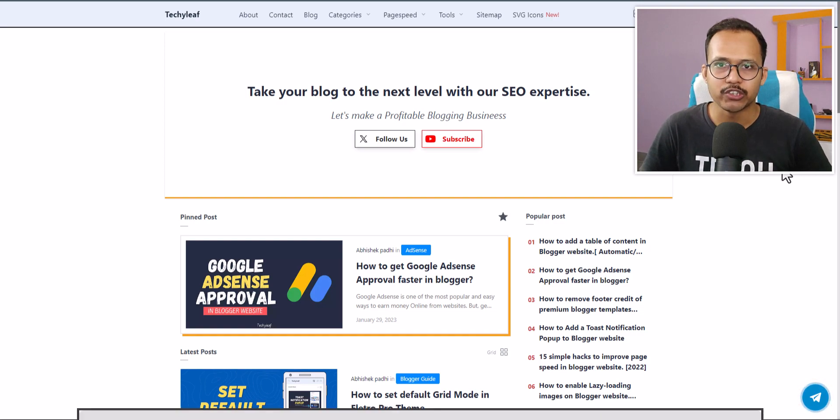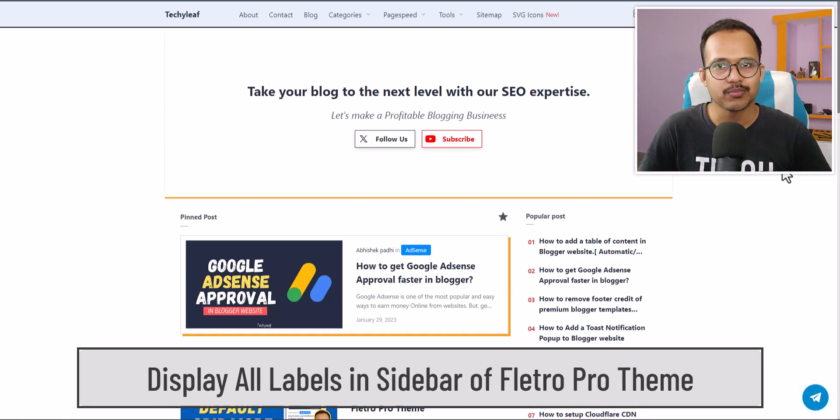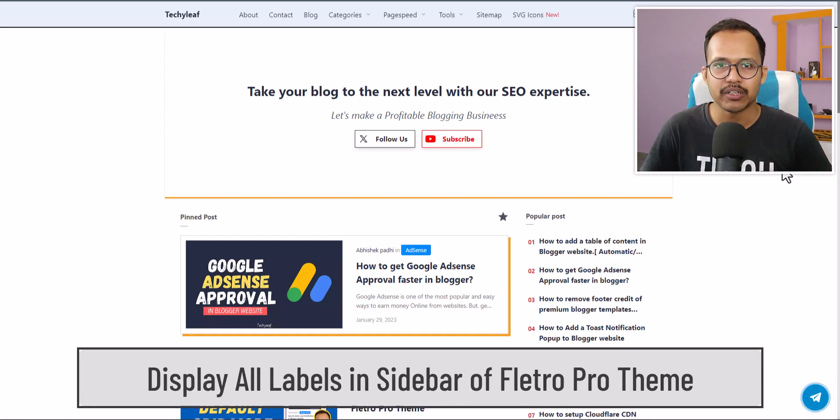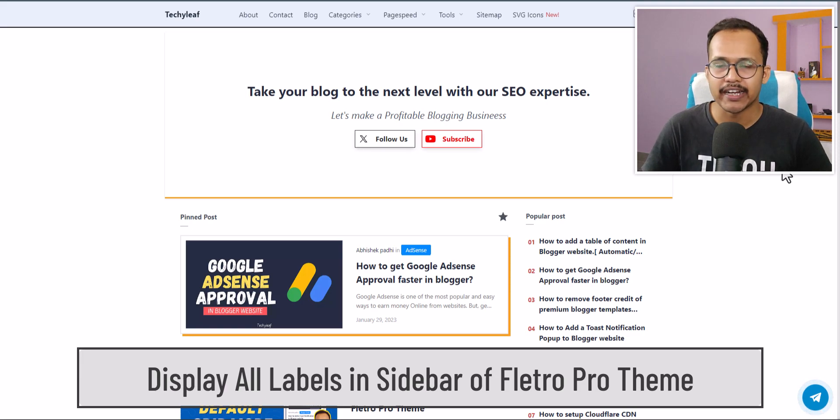Hi everyone, welcome to Key2Blogging. In this video I will show you how you can display the list of labels at once.